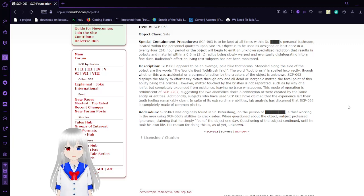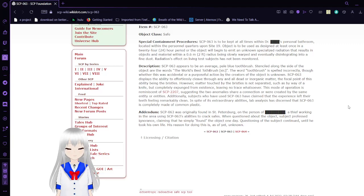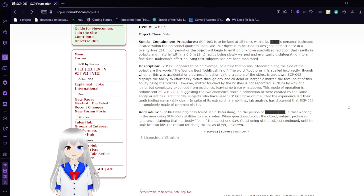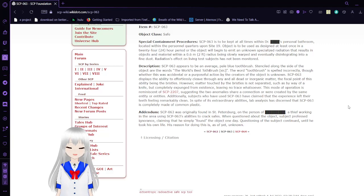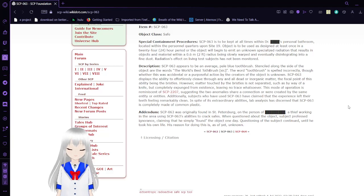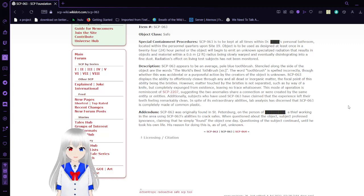SCP-63 displays the ability to effortlessly cleave through any and all dead or inorganic matter, the focal point of this ability being the bristles. However, material brushed by the toothbrush is not separated such as by way of a knife, but completely expunged from existence, leaving no trace whatsoever.